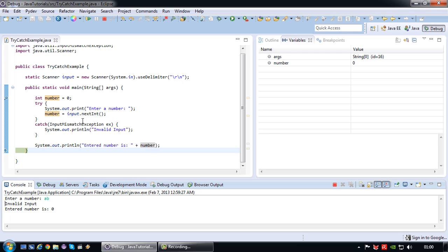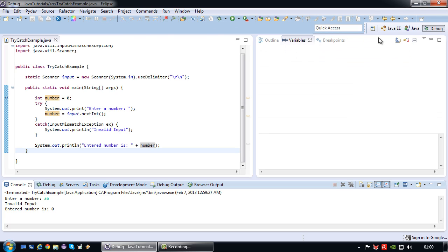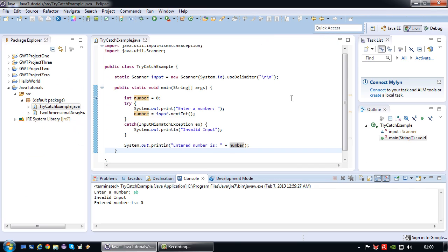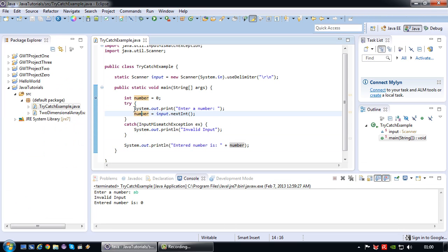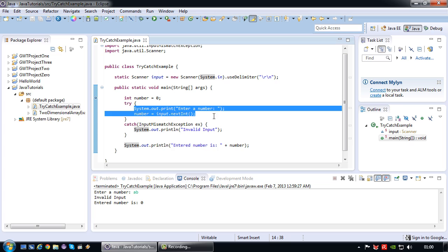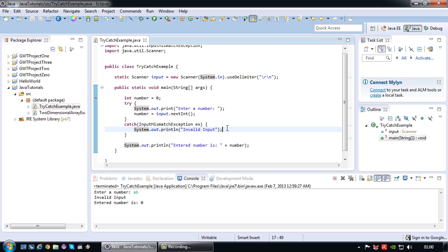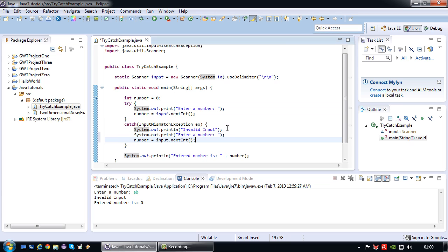Preferably what I would want to happen, if the input mismatch exception occurs, I want the user to be prompted for the input again. So how can I do that? Well one thing I could do, let me just stop the program.